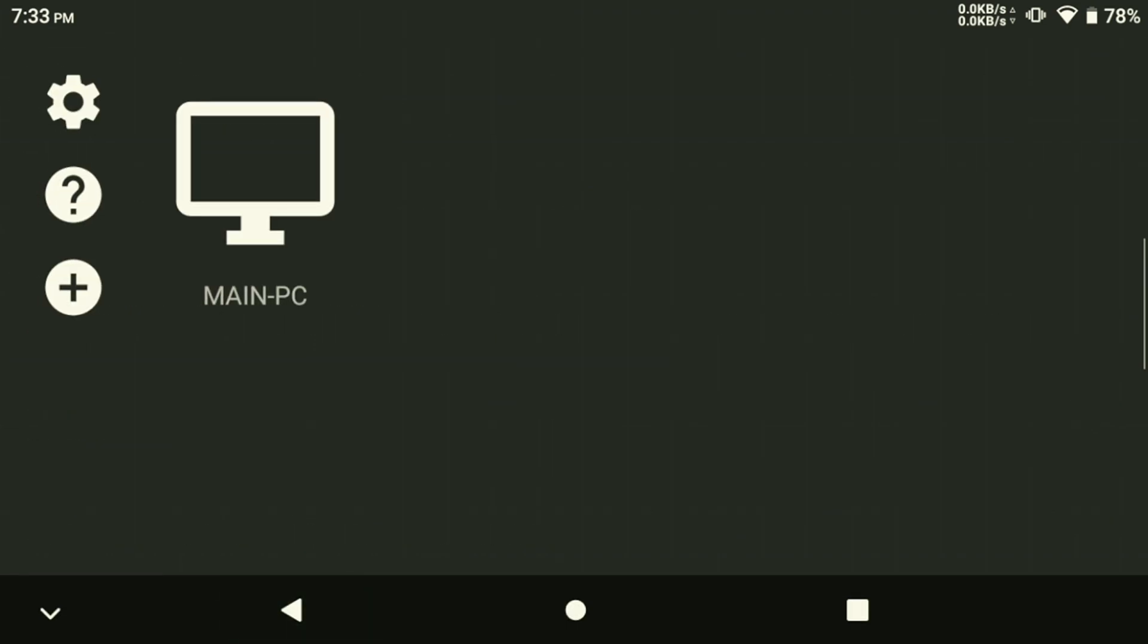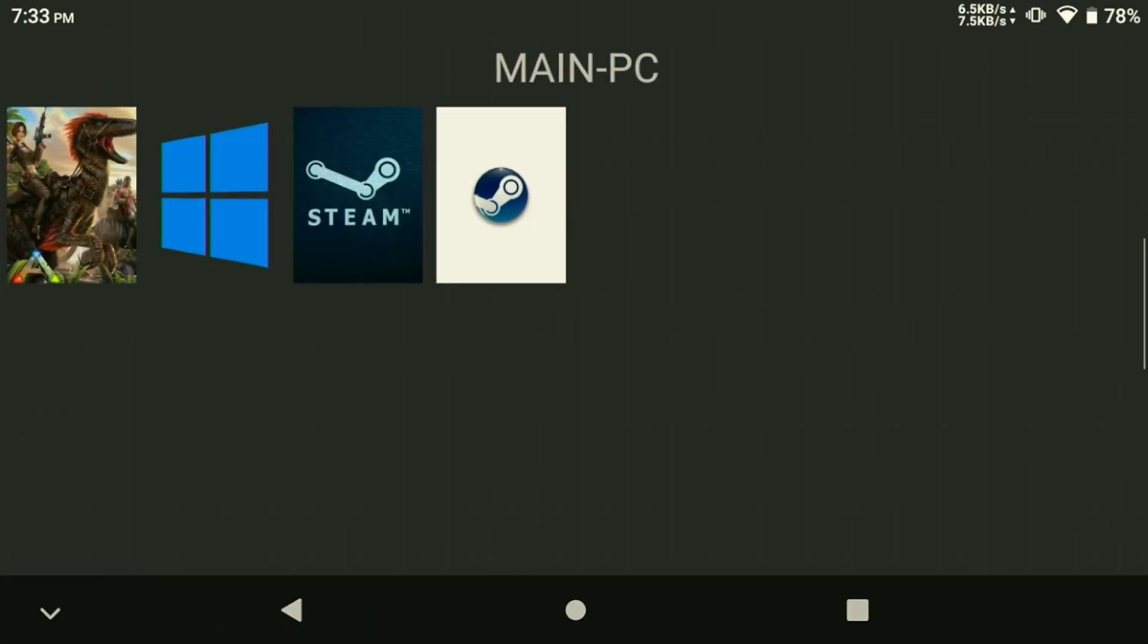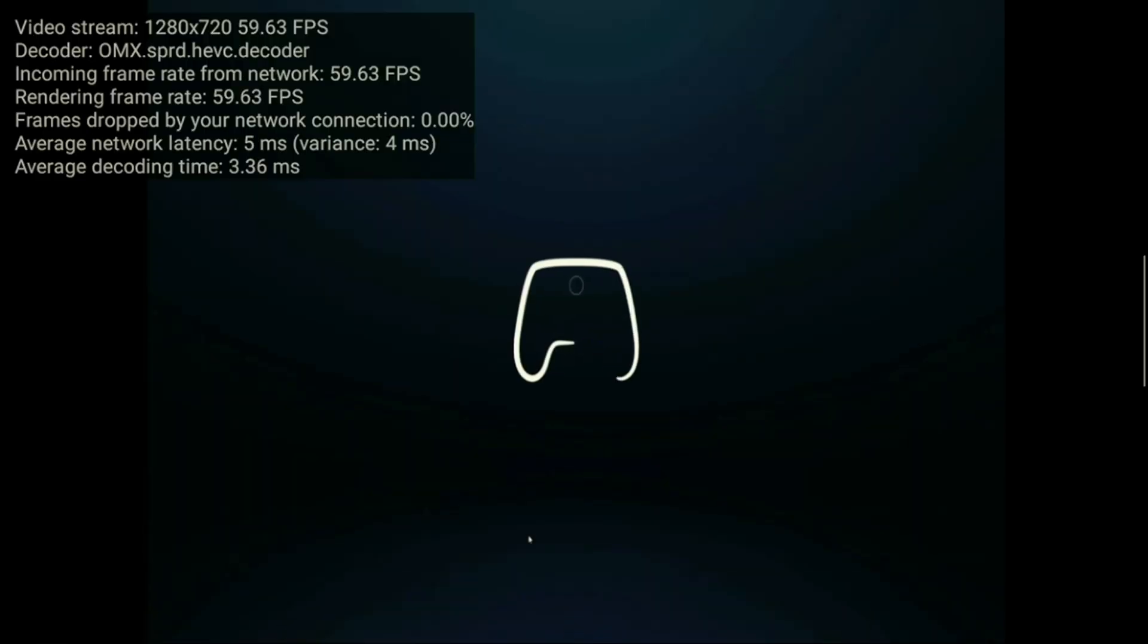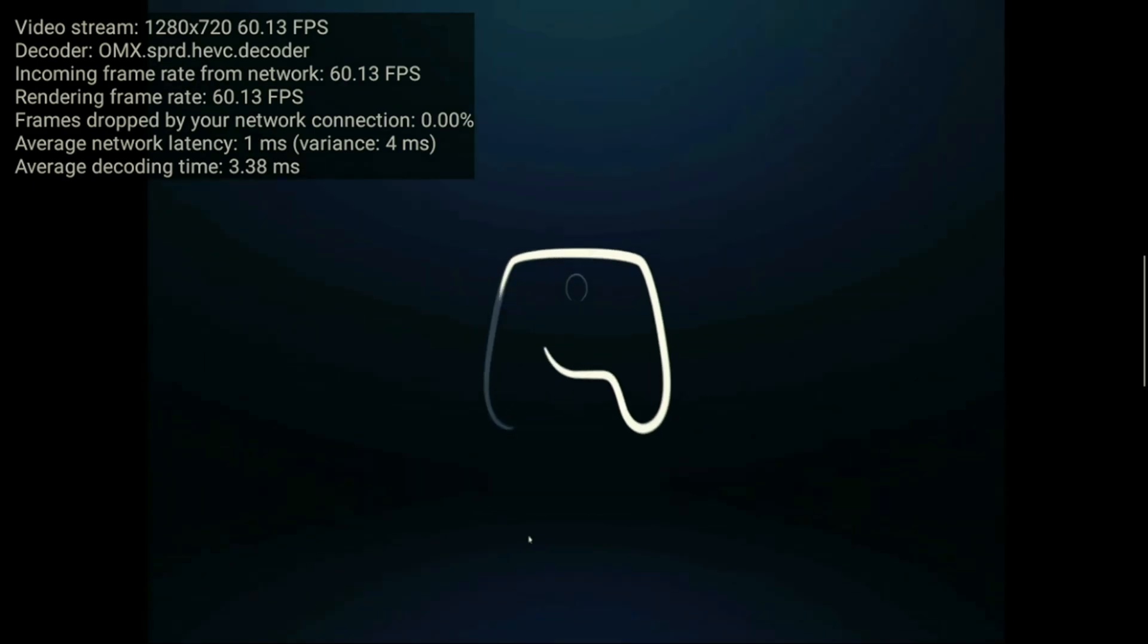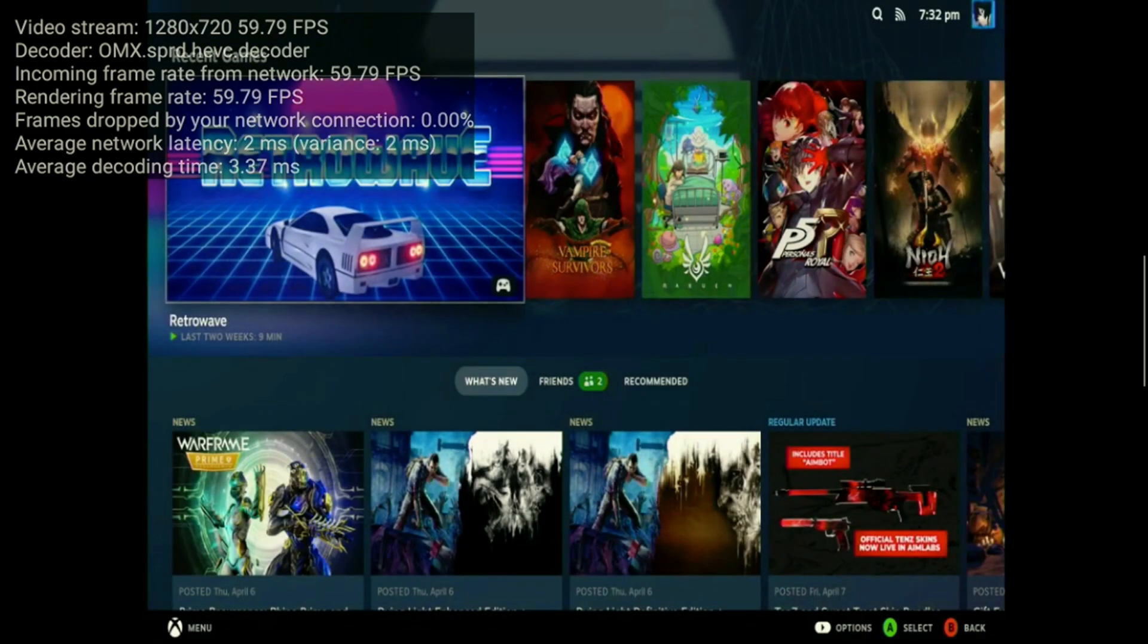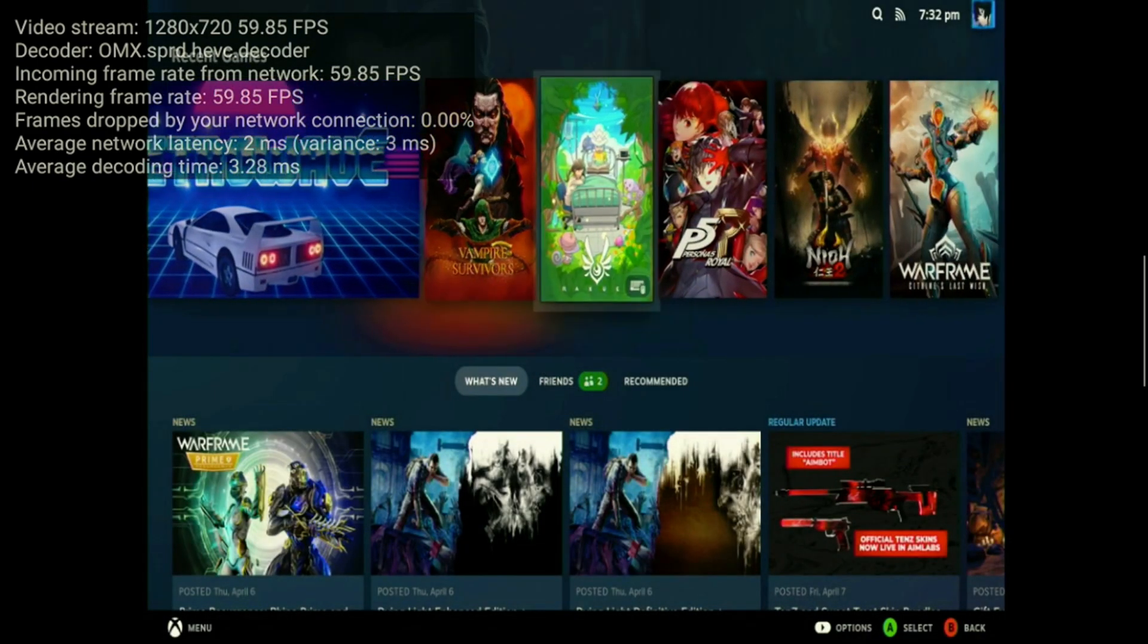With all of our settings fixed, we can now boot up to make sure that it's working correctly. Let's load up the Steam Big Picture to test it. Upon booting it up, you can see that the network latency and the hardware decoding latency is excellent at only usually about 2 to 3 milliseconds on each.